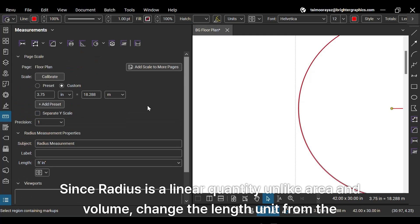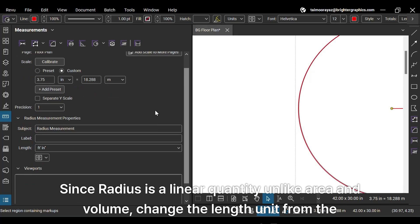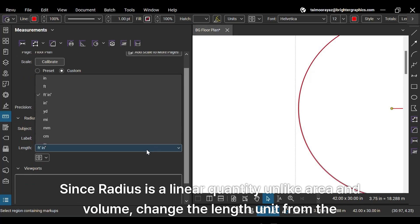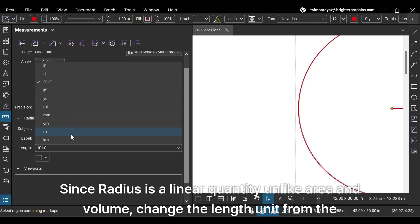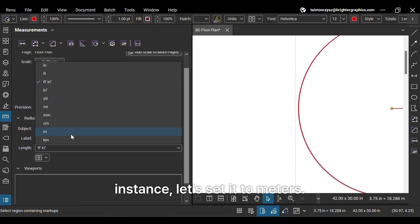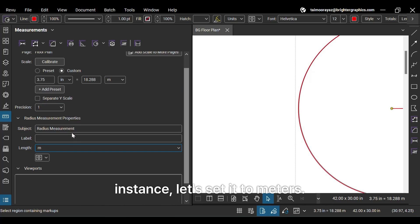Since radius is a linear quantity unlike area and volume, change the length unit from the measurements panel. For instance, let's set it to meters.